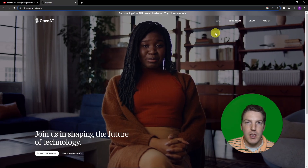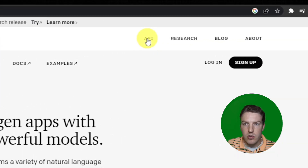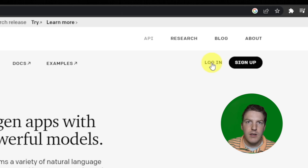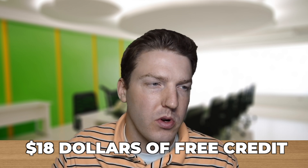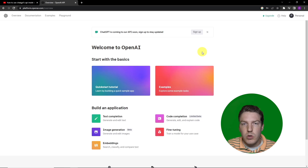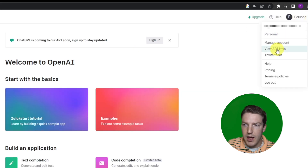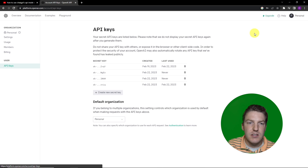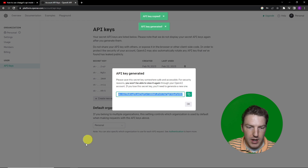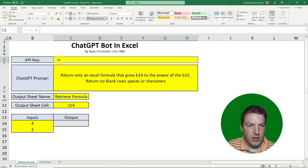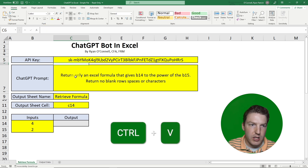If you don't have a login already, you're going to have to create one — it's free. Go to API and log in. Once you have that login, you'll have $18 worth of free credits for API requests, which goes quite a long way. Once logged in, go to Personal, click View API Keys, then create a new key and hit the green button. That'll copy the API key, then go back to Excel and paste it into that cell.